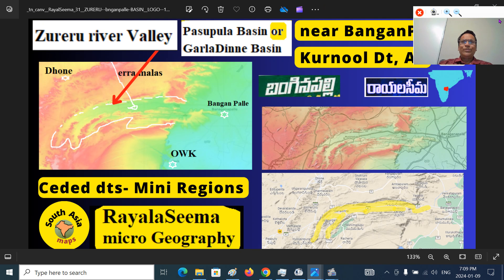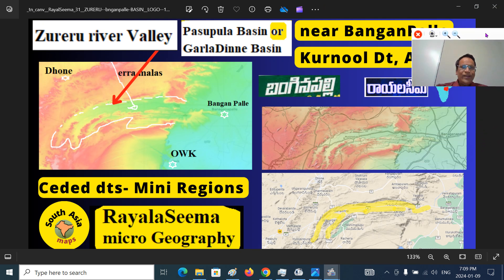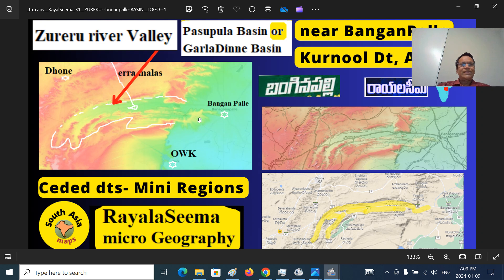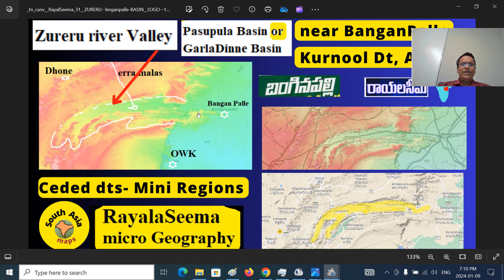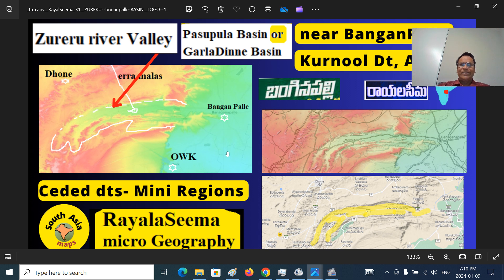Banganpalli is actually in the Nandyal Valley, also called the Kundu river valley. There is a small gorge region surrounded by the Erramalai mountains. The Jureru river flows here. Important villages are Pasupula and Garlathina. This gorge surrounded on all sides by Erramalai mountain range forms a basin — Pasupula Basin, Garlathina Basin, or Jureru Basin — and this Jureru river valley opens into Banganpalli.